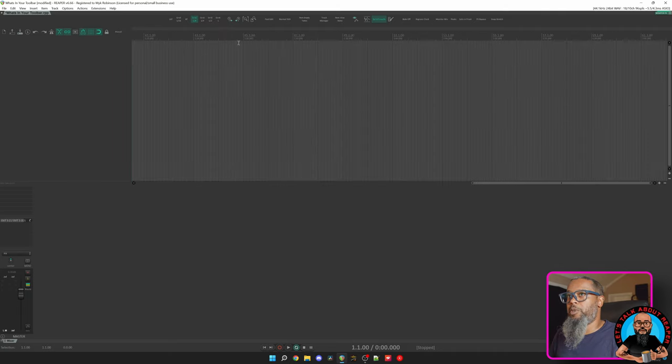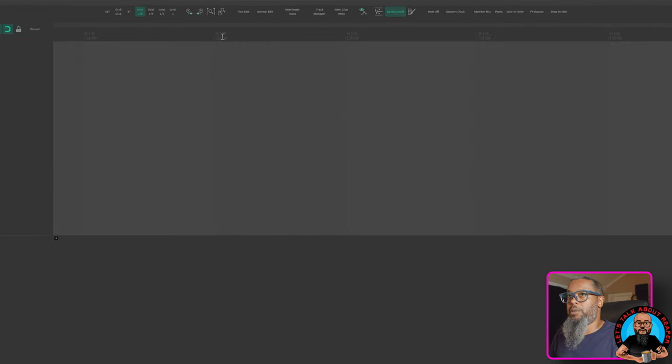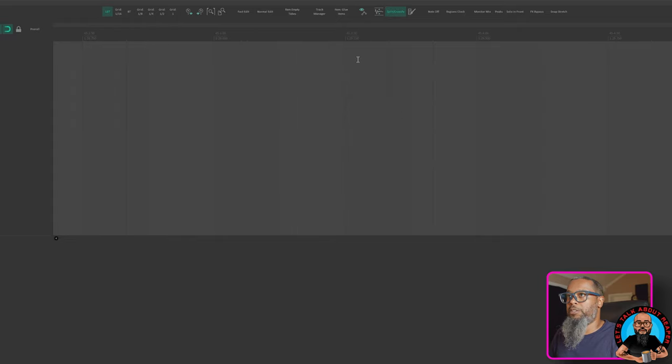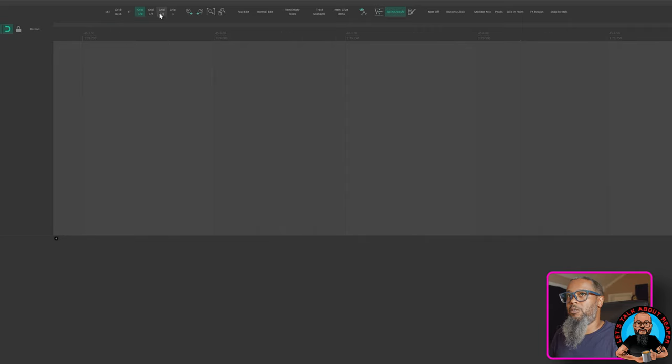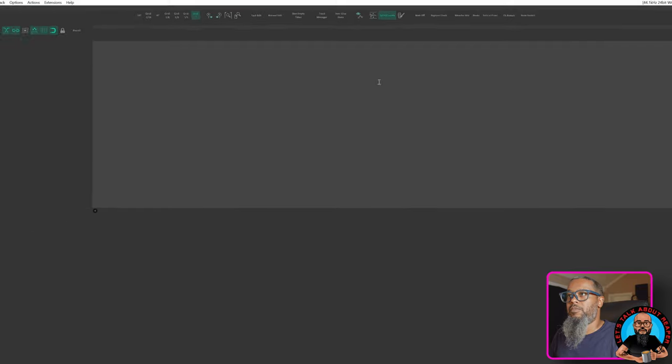I'll zoom in a bit so you can see that better. Here we've got 16th note triplets, and you can see the dividing lines are showing up there. Then there's my 16th straight, 8th notes, half notes, and whole notes. This can come in really handy if I'm trying to get things to snap to grid.